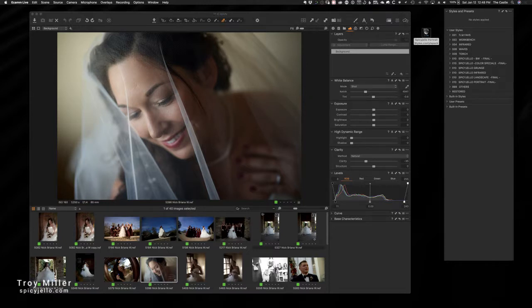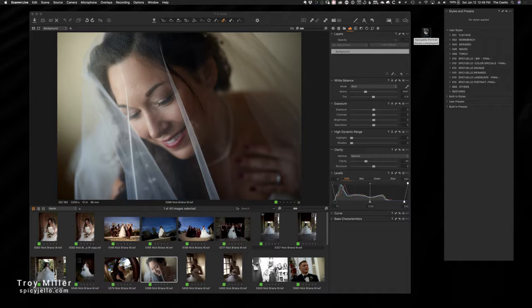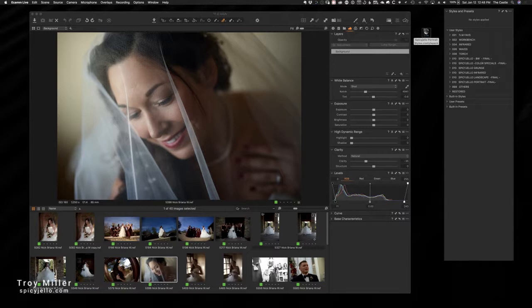Hey guys, this is Troy Miller with spicyjello.com. Thank you for joining me again for another quick tutorial. Today I'm gonna walk you through how to install Capture One styles and I'm also gonna show you how Capture One saves the presets that are part of Capture One.